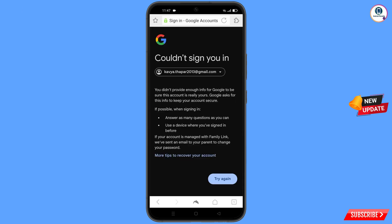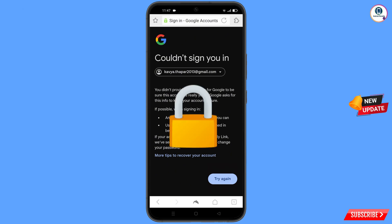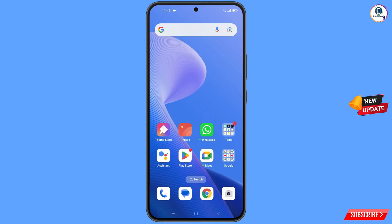You will land on a page that says 'Could not sign you in.' Keep one important thing in mind: do not tap on Try Again. If you tap Try Again repeatedly, your Google account will be locked. Simply minimize from here and navigate to the Settings option on your phone.